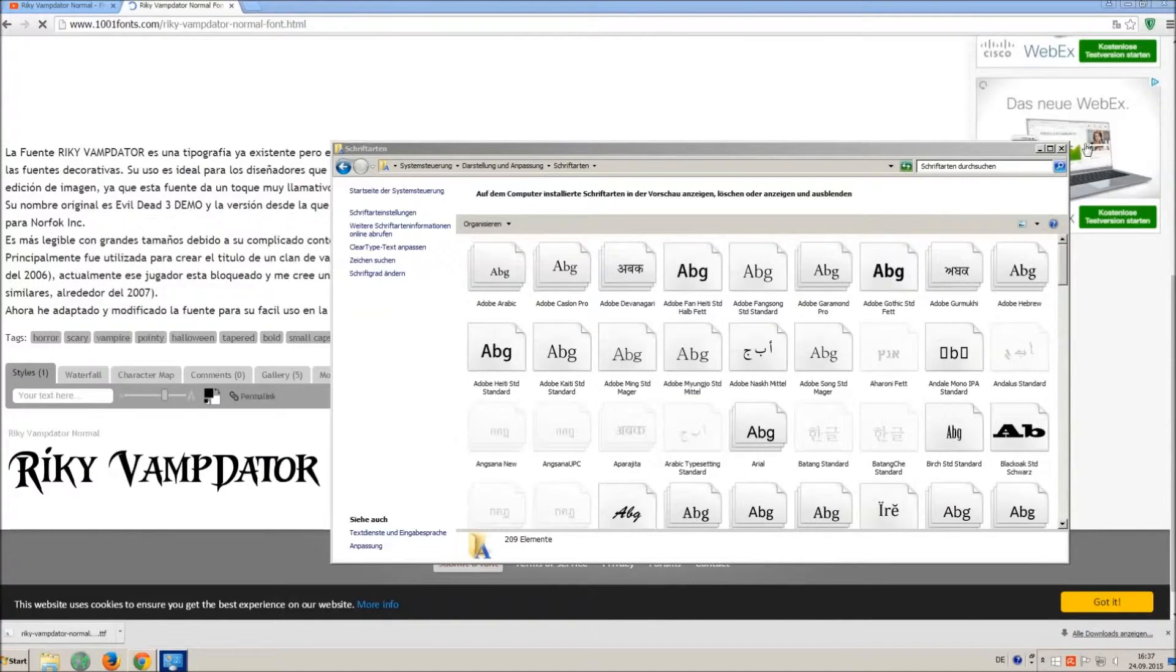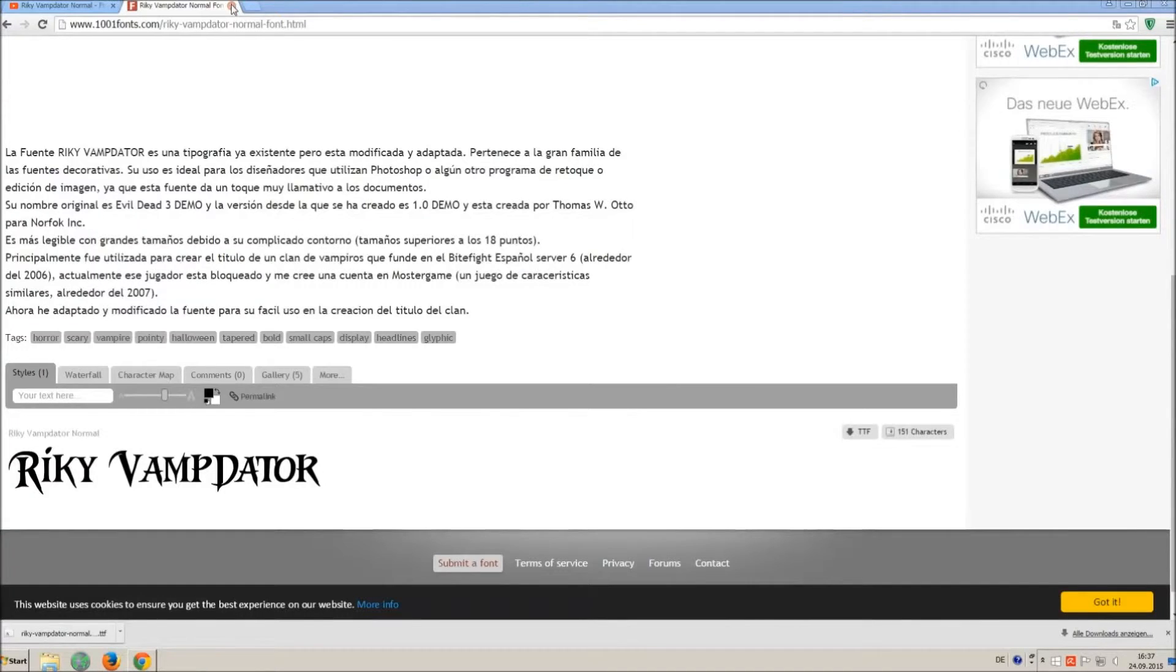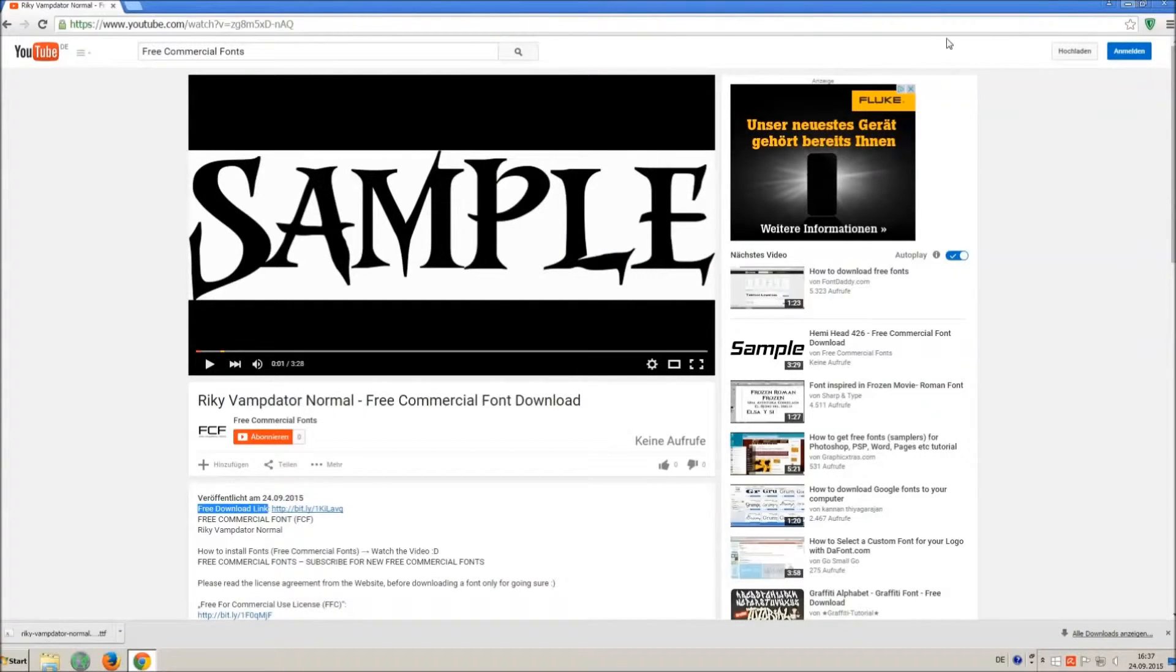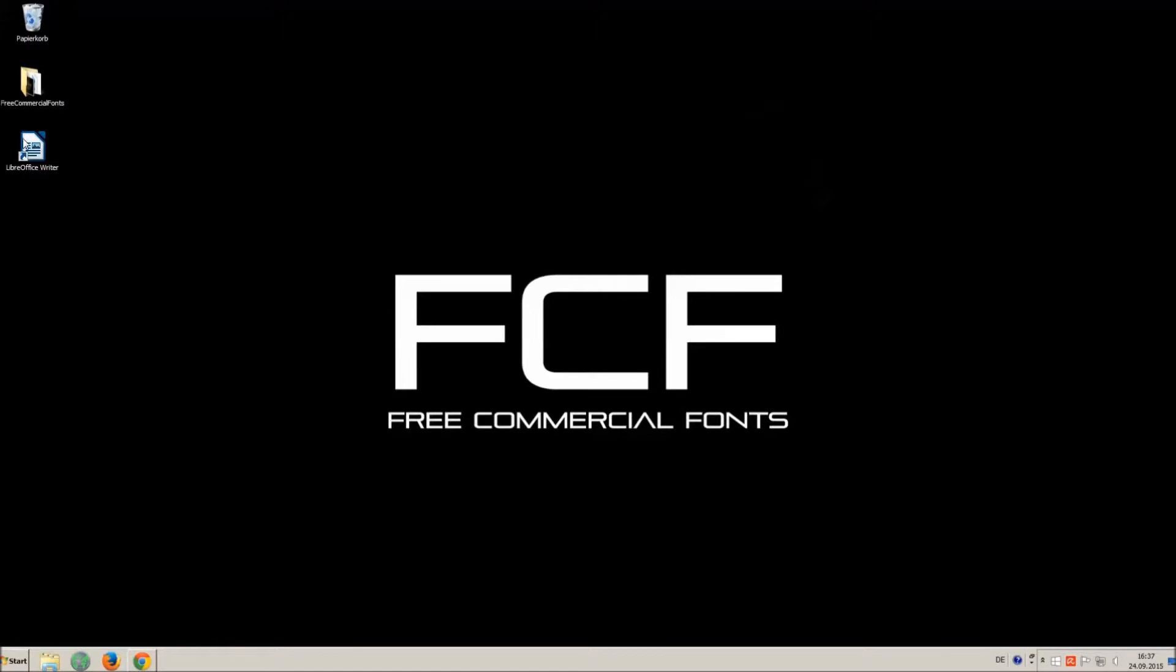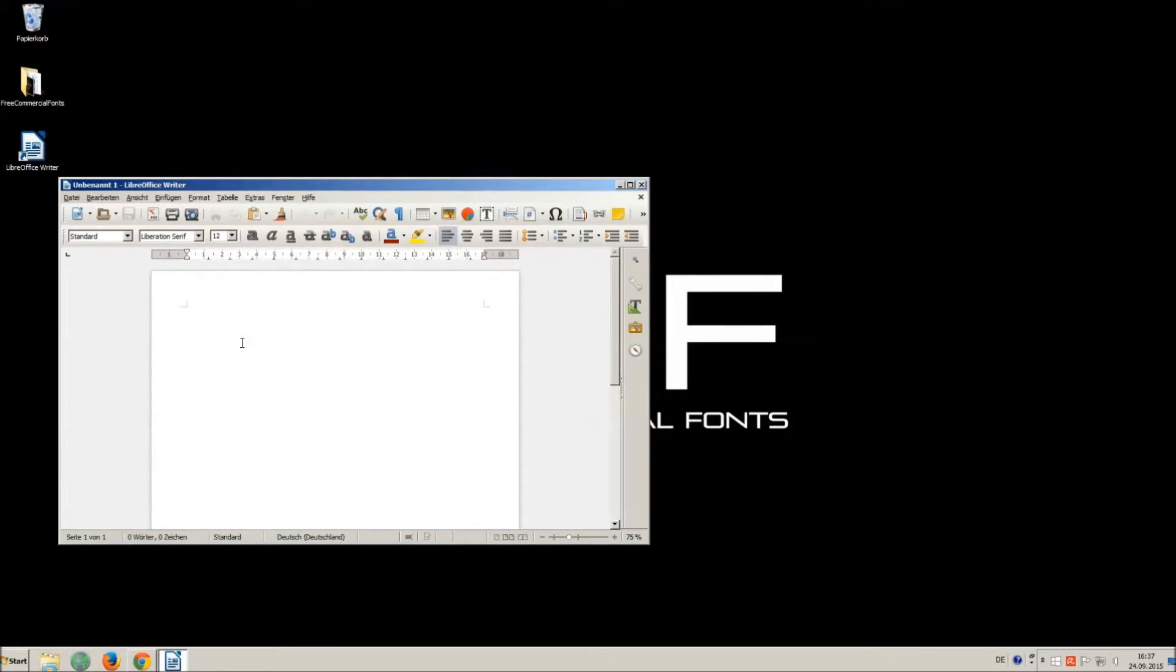Let's check if we have successfully installed the font. I just open LibreOffice for demonstration; any other program will work too.